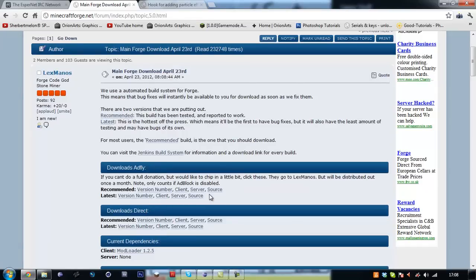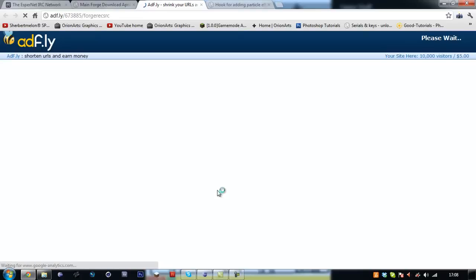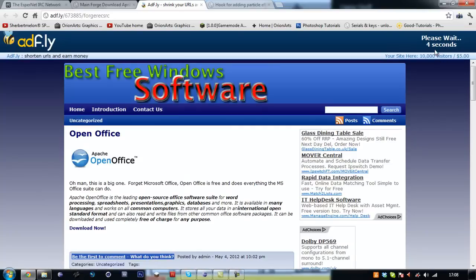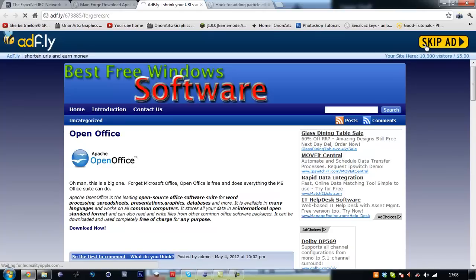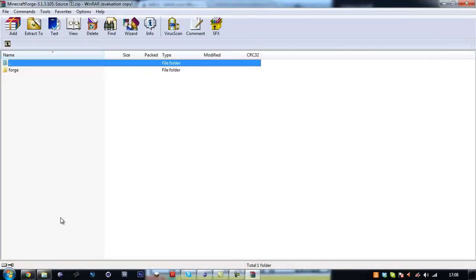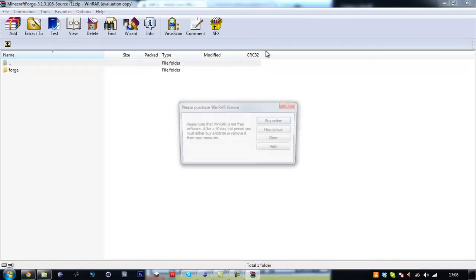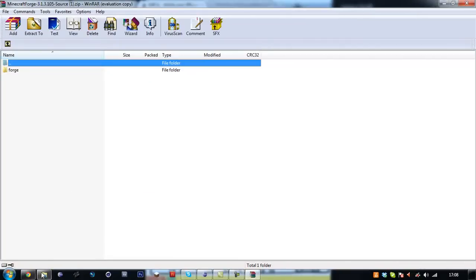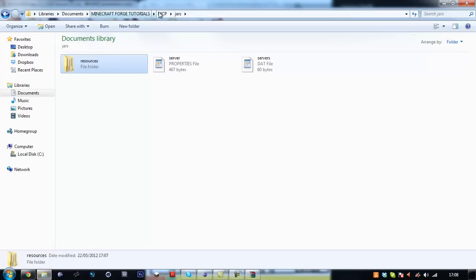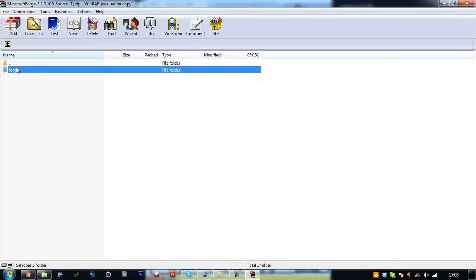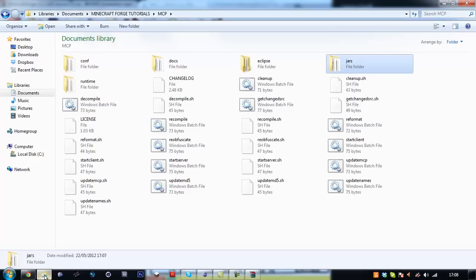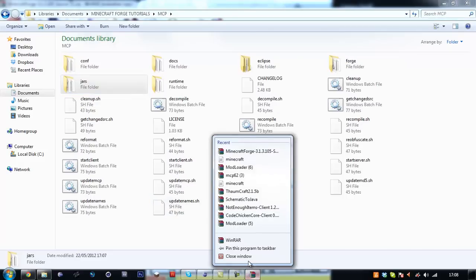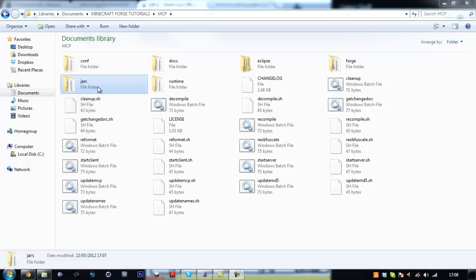Right recommended source. Just wait through the adfly link. Right. Now that's downloaded. What you want to do is go into your MCP folder. There. Drag and drop forge in there. Exit out the WinRAR file.